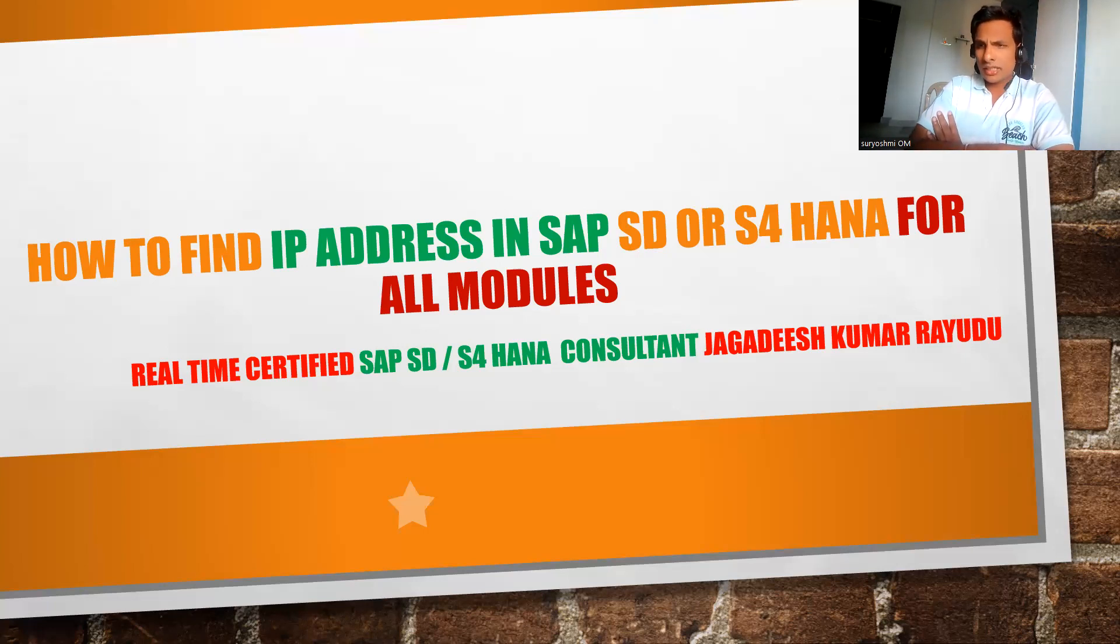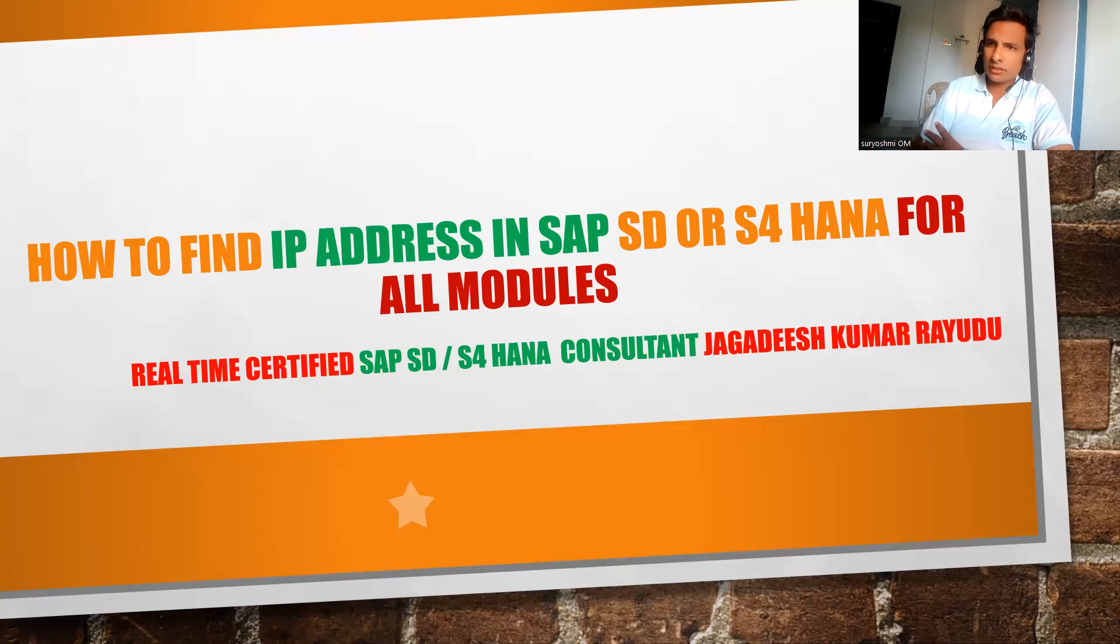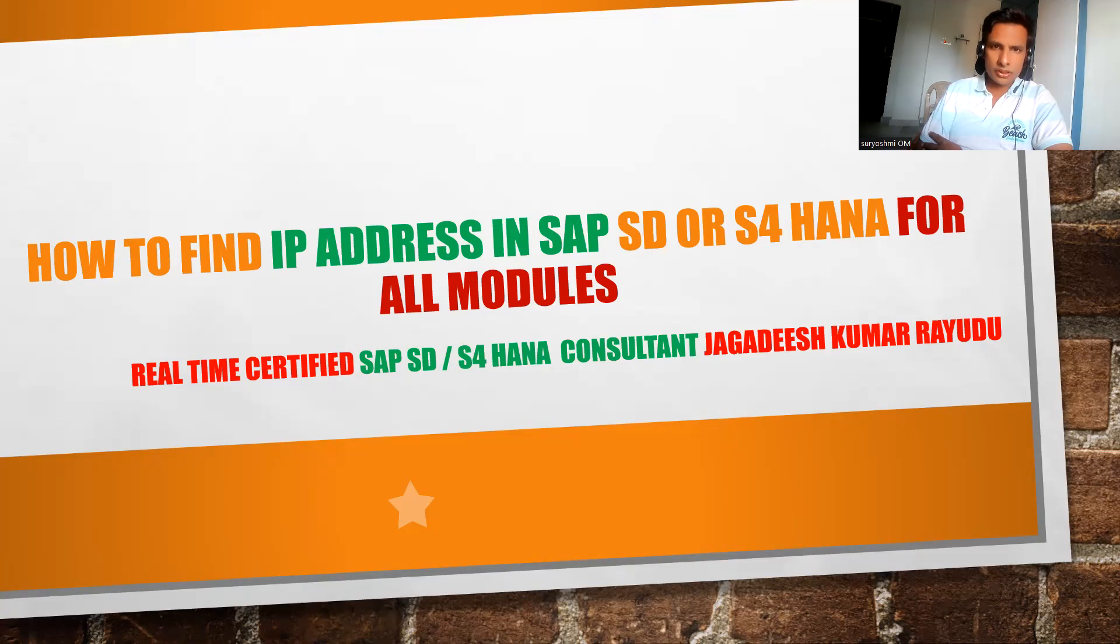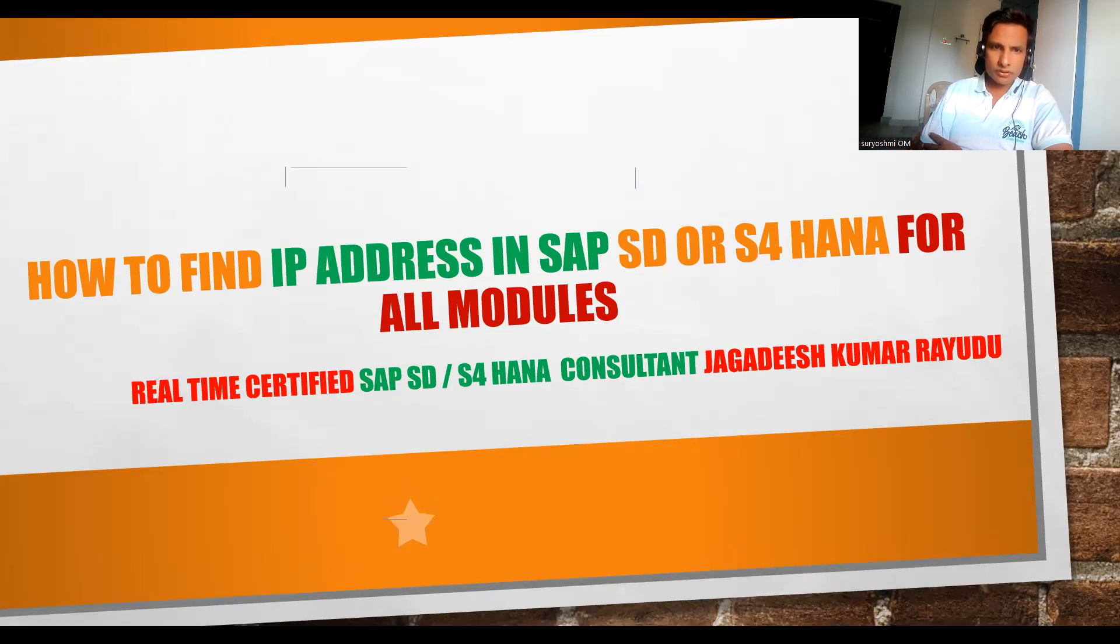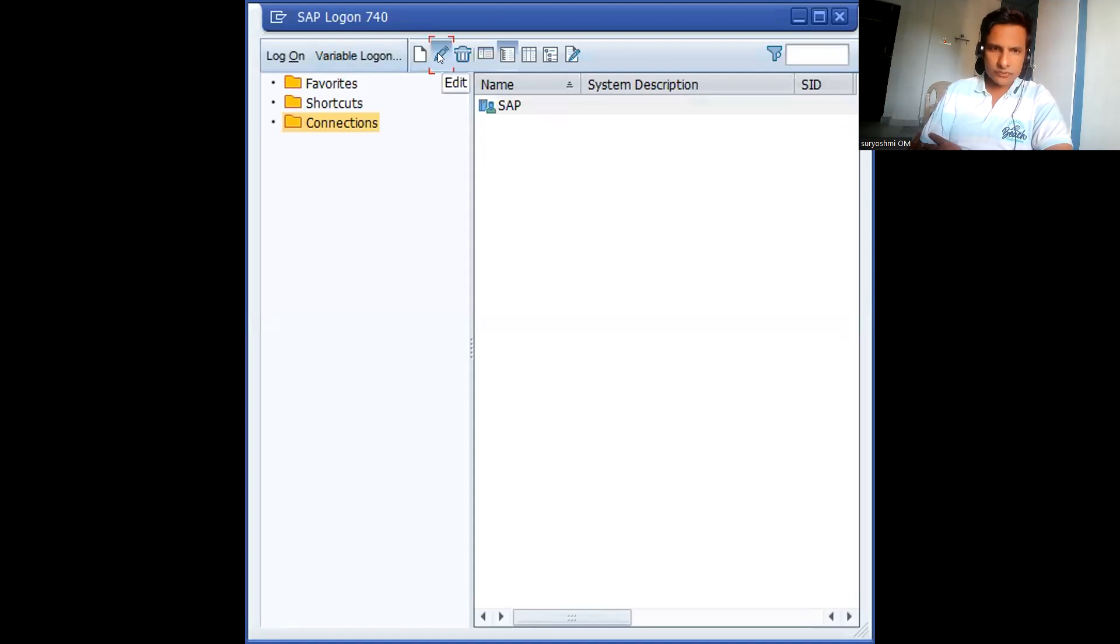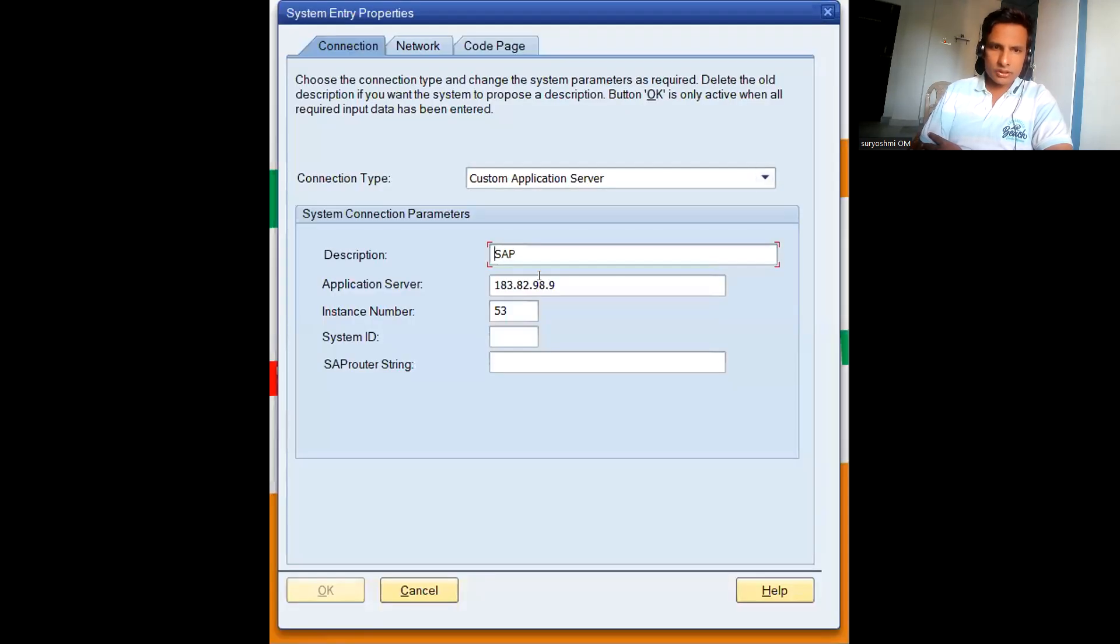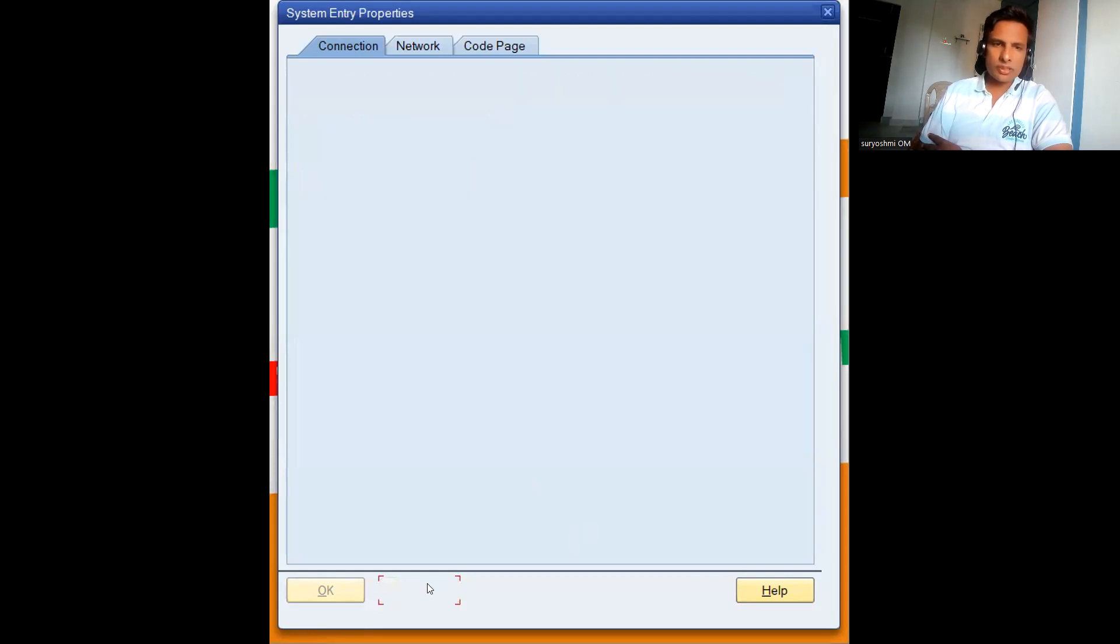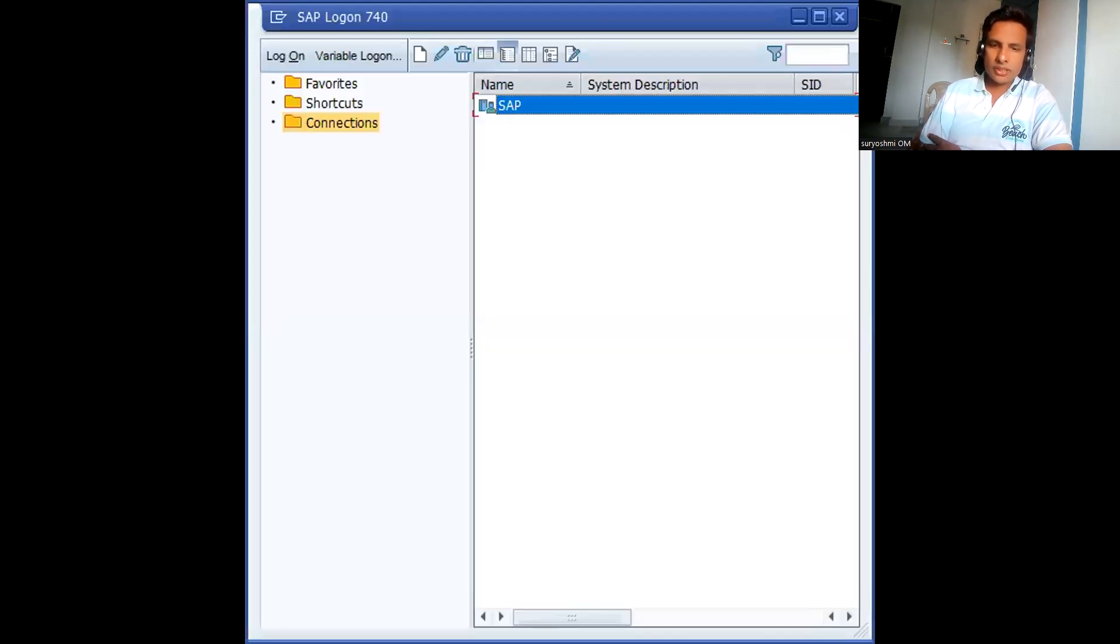Certain times your login pad might be disabled and you might not know how to find it. Now if you go here, this is also one way. Go to Edit and you can find your server IP address. This is one place.